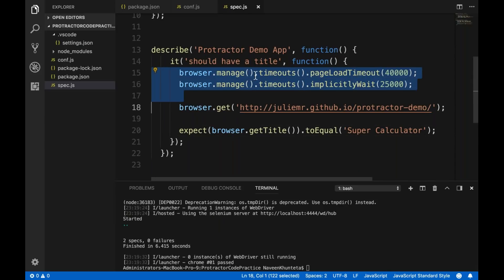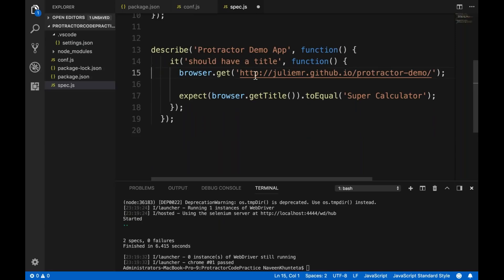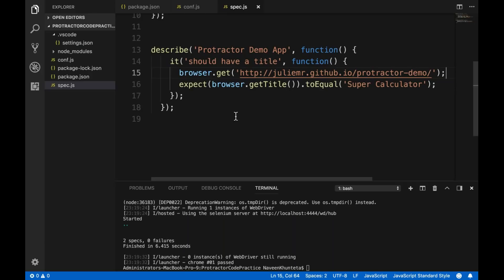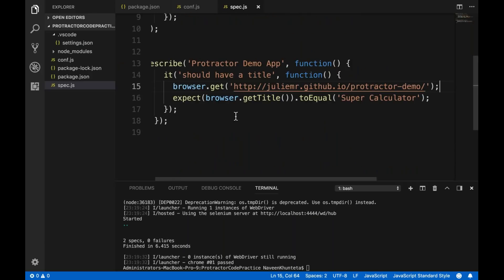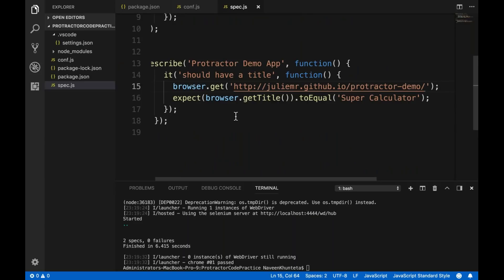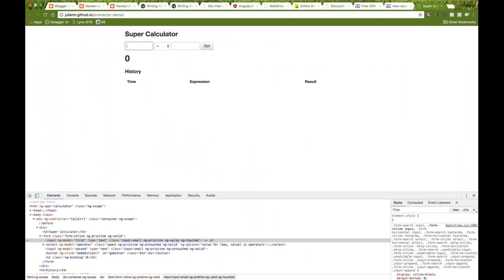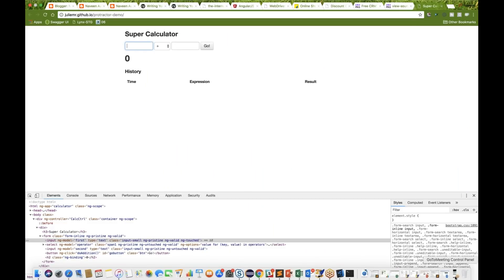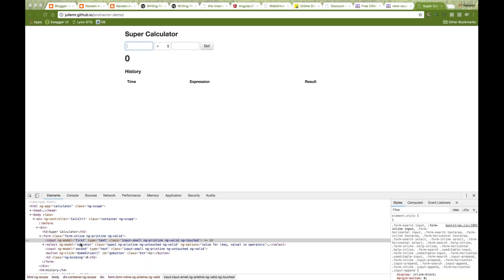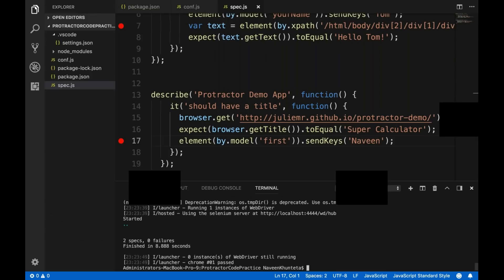Now both test cases are running fine. Let me remove the page load timeout and implicit wait settings — we'll cover those topics properly later. The test is simple: browser.get() launches the app, then we check the title equals 'Super Calculator'. Now let's enter some data in the application — I want to type something in the input field.